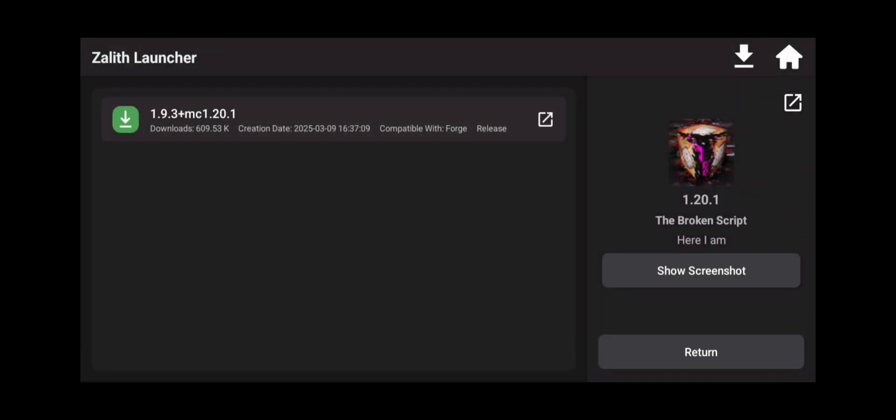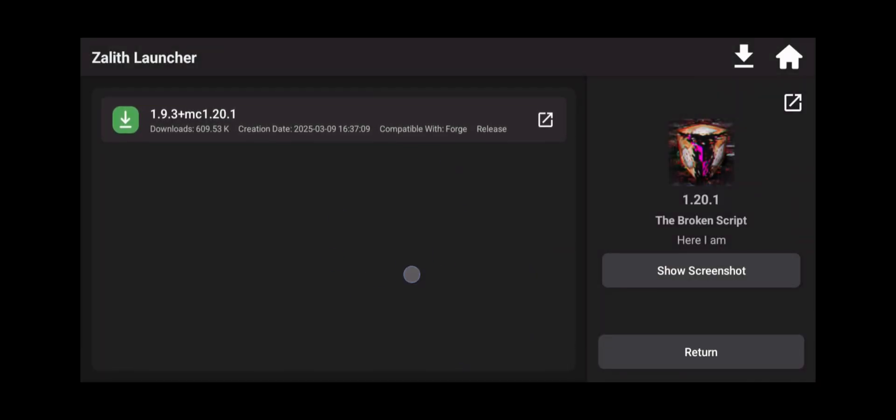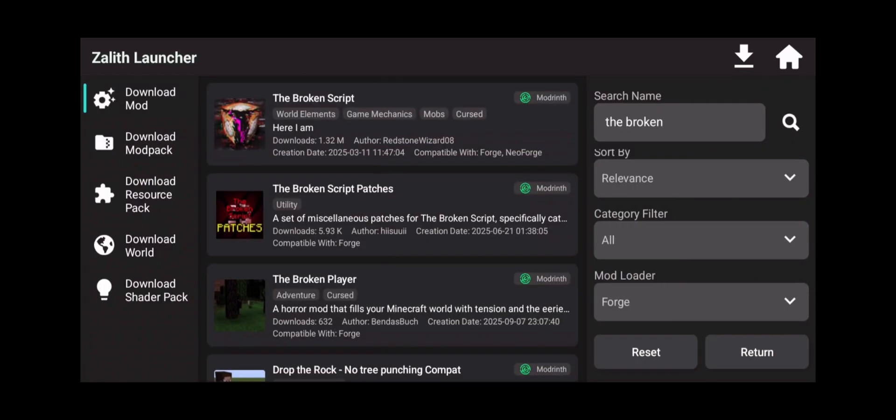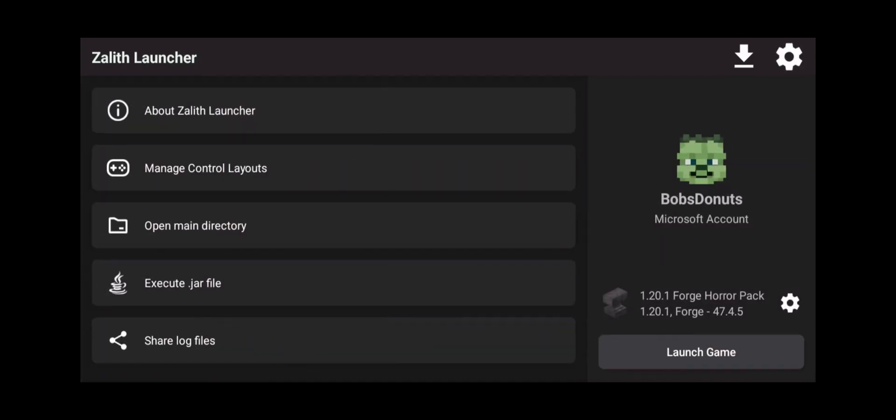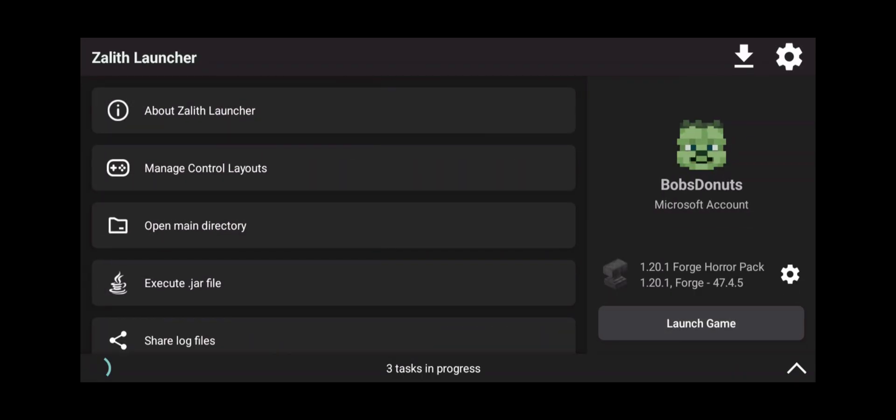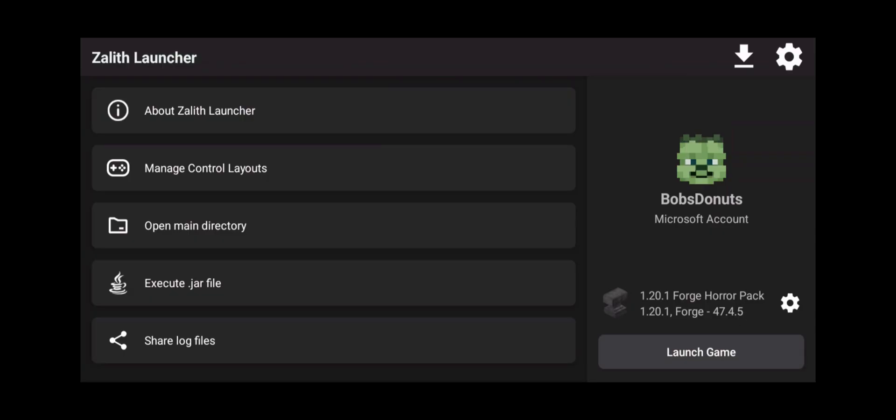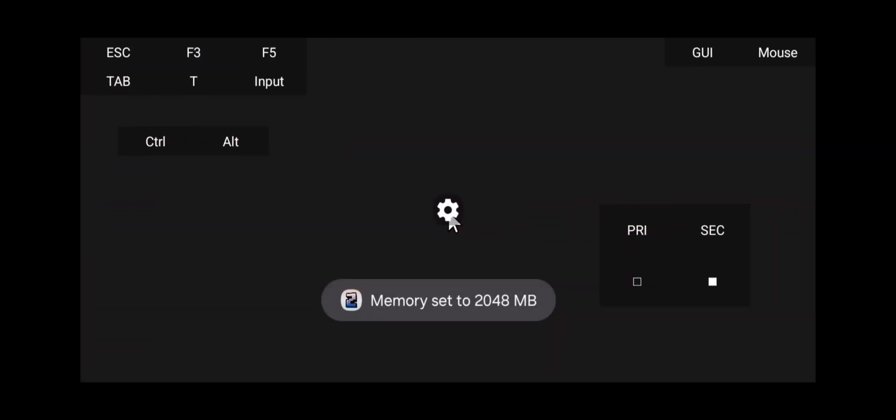Now for whatever reason this doesn't tell us that we need dependencies. Now the reason why I'm telling you this is because I'm going to go in and I'm going to click on launch game. I'm going to show you the crash that's going to happen.